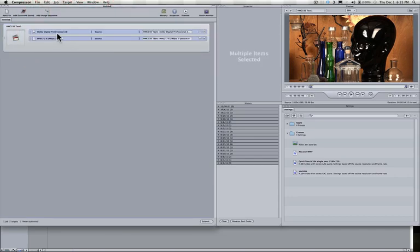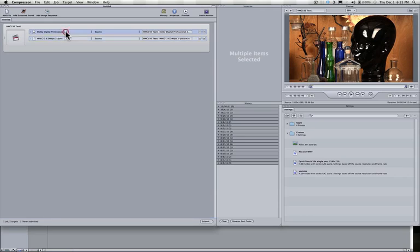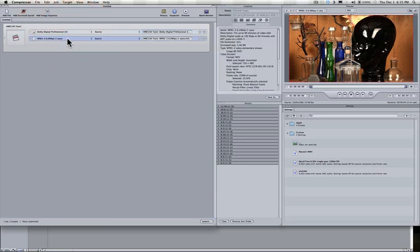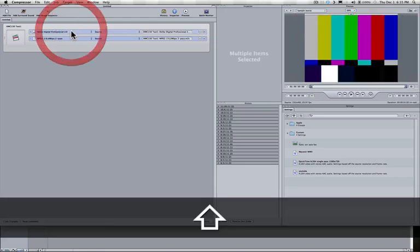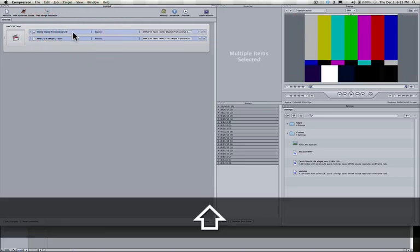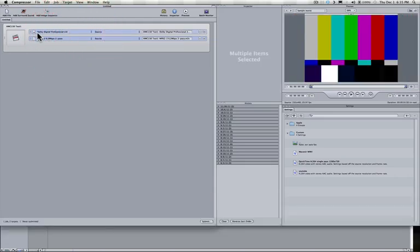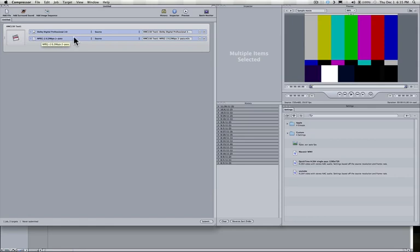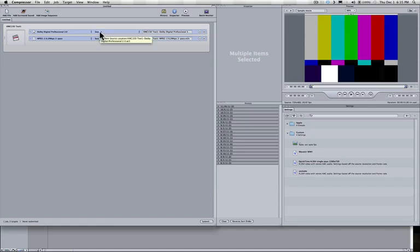you will now see that we have what are called two targets, one here for the audio, one here for the video. We can make sure they're both selected. And what you see here across the screen is your source, your first target here of audio, your second target here of video. You're basically reading what kind of target it is here. And you're also looking at where it's going to land basically, where you're wanting to export this to.